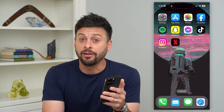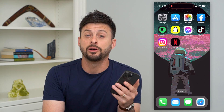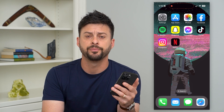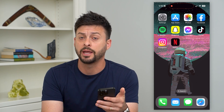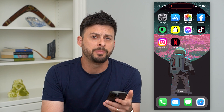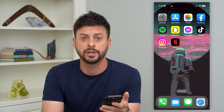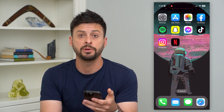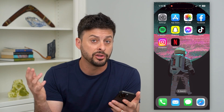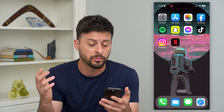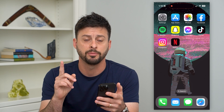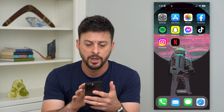Let's delete a Netflix profile on your iPhone. If you have a profile on Netflix that you basically don't use anymore, or somebody was using your Netflix account and you wanted to delete their profile, I'm going to show you how to do that.